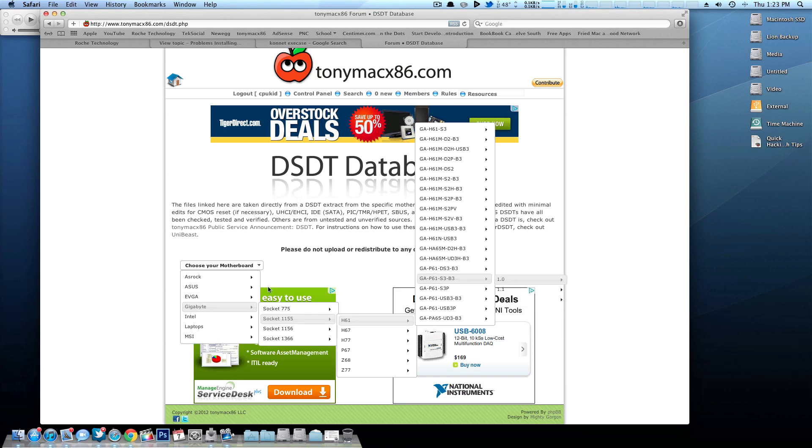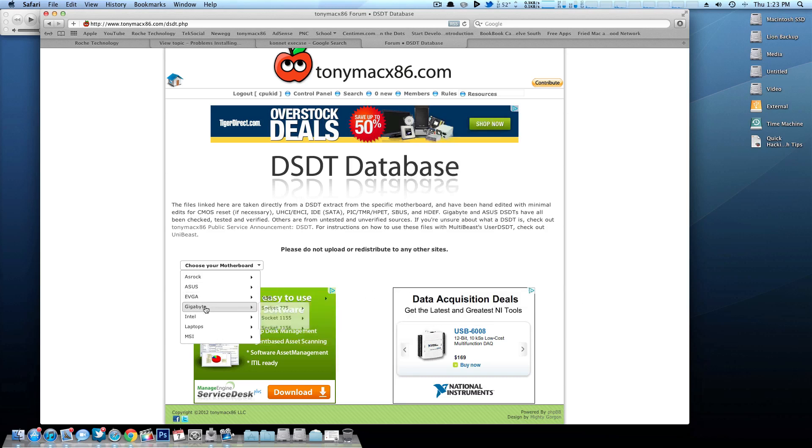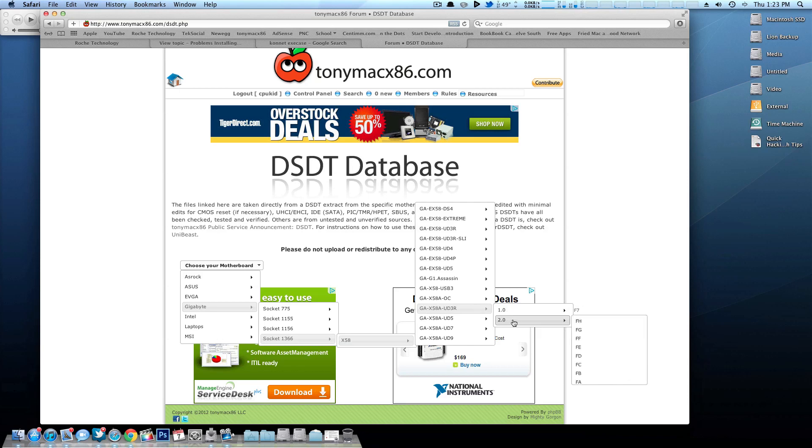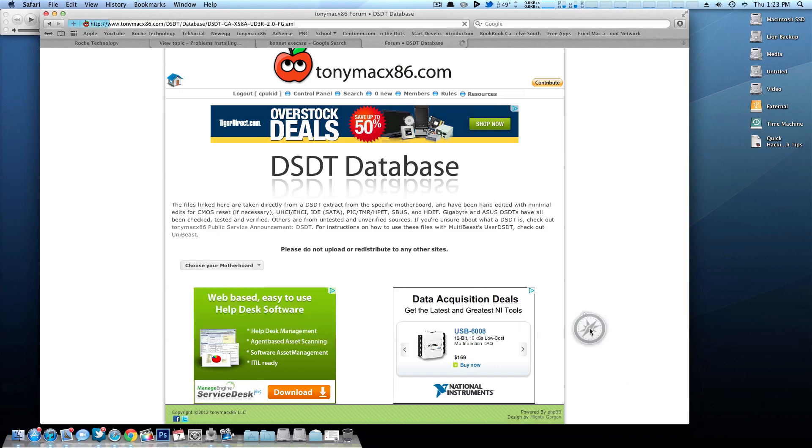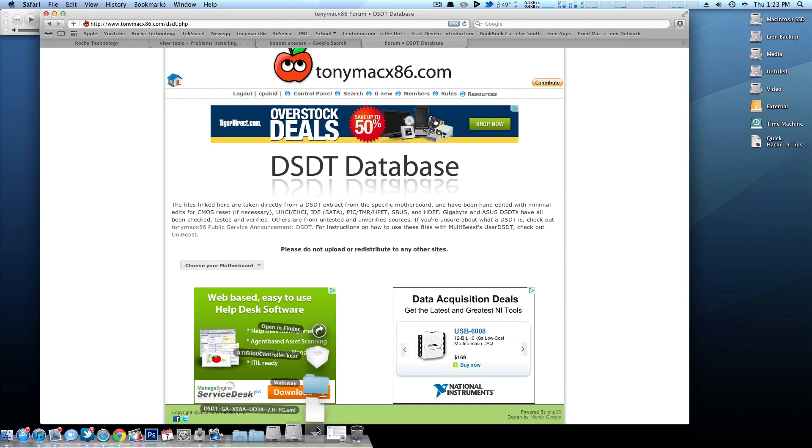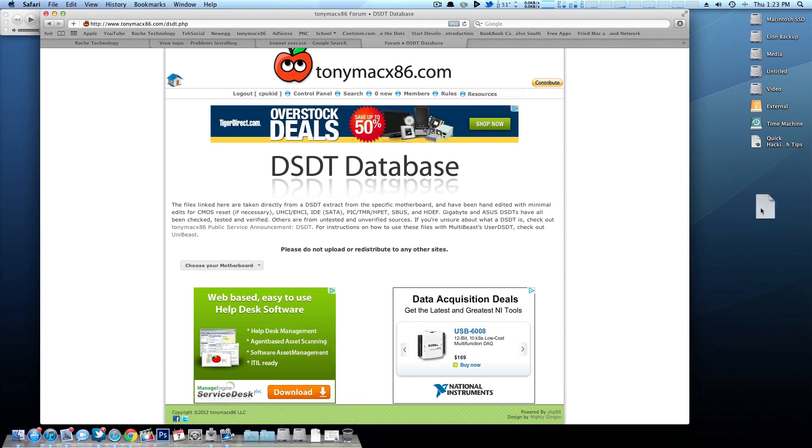So I'm going to look at my motherboard right here. I have a Gigabyte socket 1366, it's an X58A UD3R revision 2.0, and I'm currently on BIOS F, I believe FG. So I'm going to download that DSDT file, and as you can see right down here it actually downloaded to my downloads folder, so I'm going to drag that to my desktop.